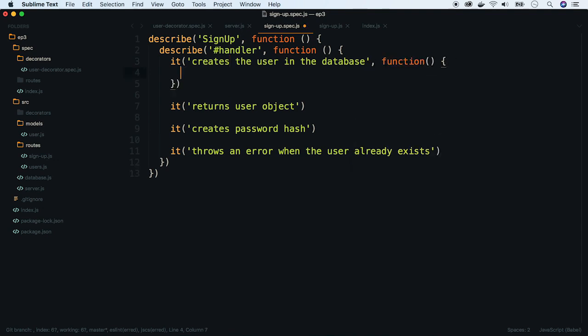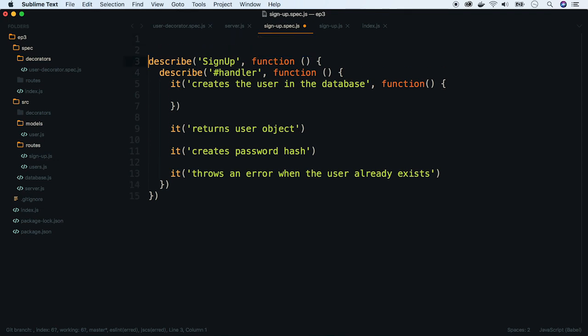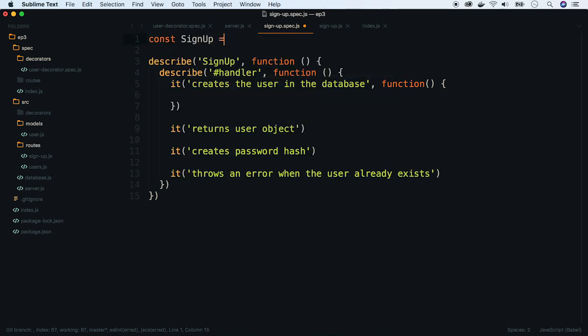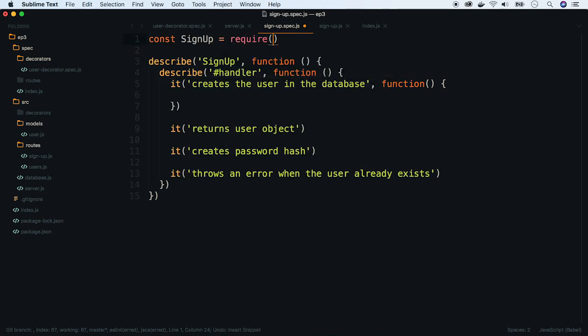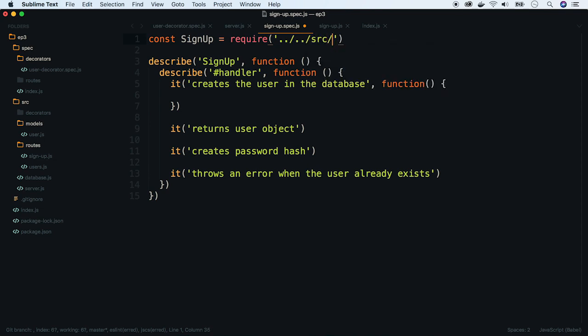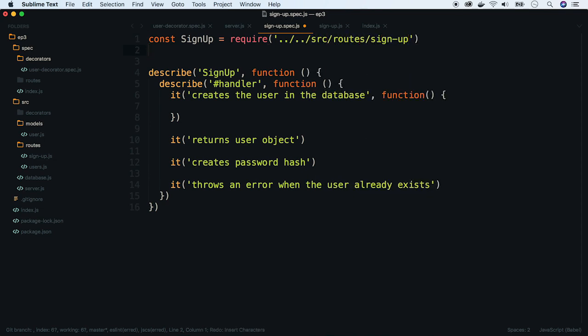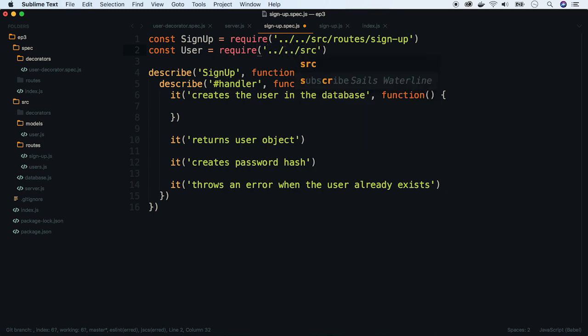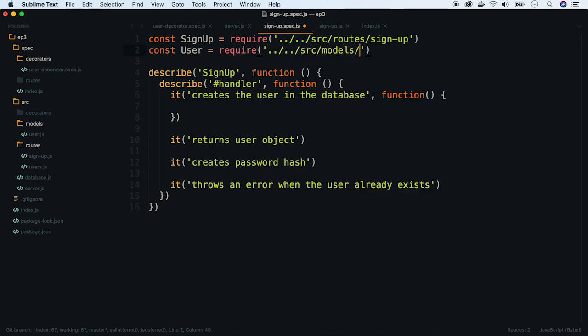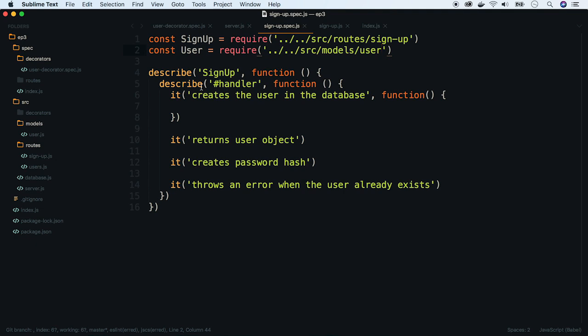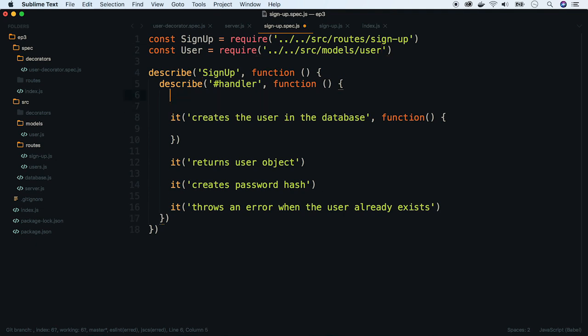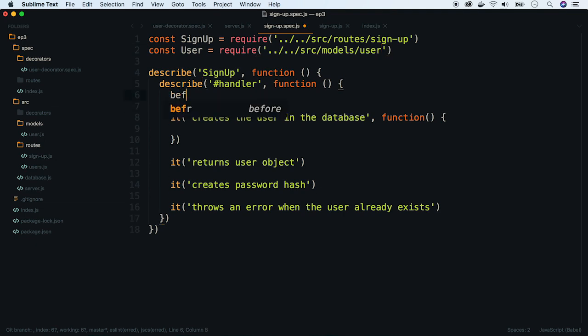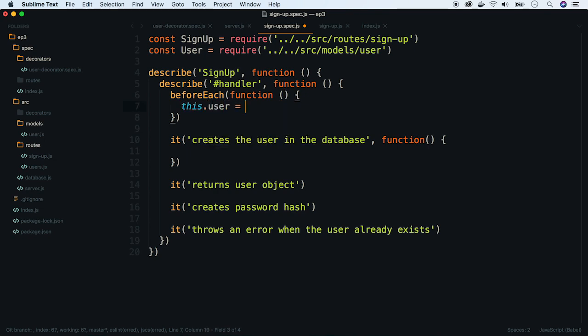We will be testing signup route, so let's require it. Also we will need our user Mongoose model. All cases in the block are testing the handler function, so we can put its invocation in before each hook. Before that, let's create a test data.